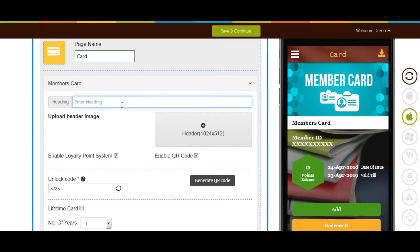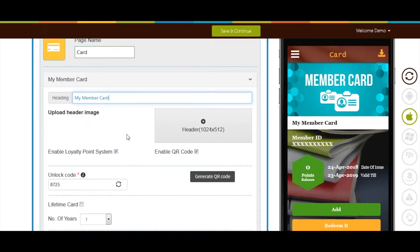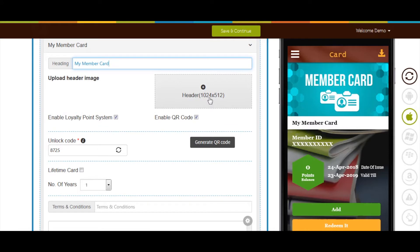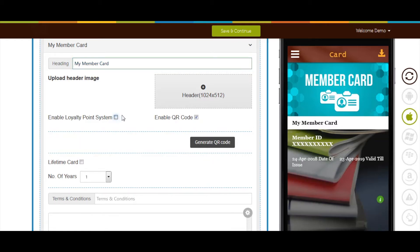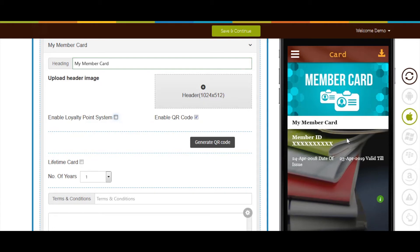In heading field enter the name of your member card. You can upload header image. If you want you can enable loyalty points in your member card by tick marking this checkbox. You can check its functionality in the simulation window here.